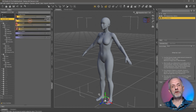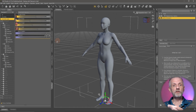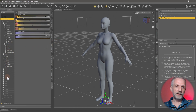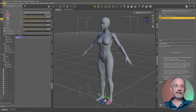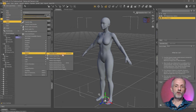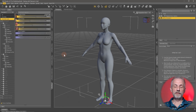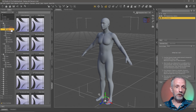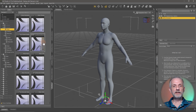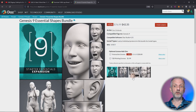Head shapes and body shapes aren't the only things you can adjust — you can also fine-tune specific body features. To bring everything back to zero, there's a shortcut under Edit > Restore > Restore Figure. The default shortcut is Ctrl+Shift+F. Once reset to the base Genesis 9 figure, head over to Actor Full Body Base and look at all those sliders — they appear because I've installed the Genesis 9 Essential Shapes bundle.